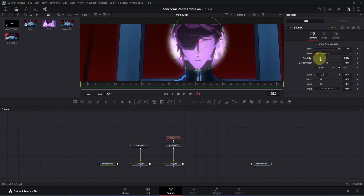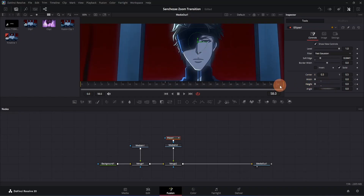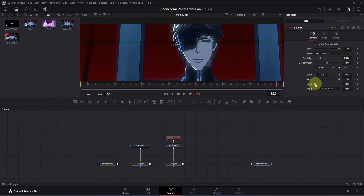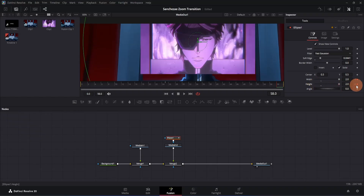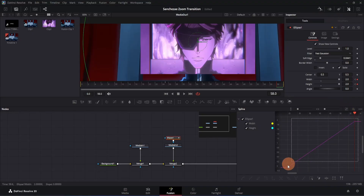Now we have to animate this mask. Add a keyframe for the width and height, then decrease both values to 0. Then go to the end of your composition and increase the width all the way up, then increase the height all the way up. Simply open the Spline tab, select the list box, click the zoom to fit icon, select the keyframes, and press S on your keyboard.